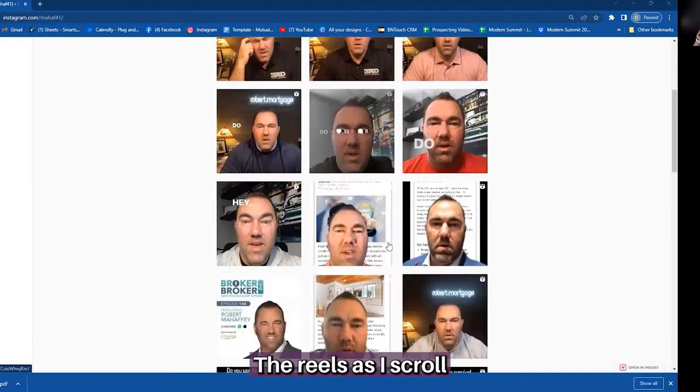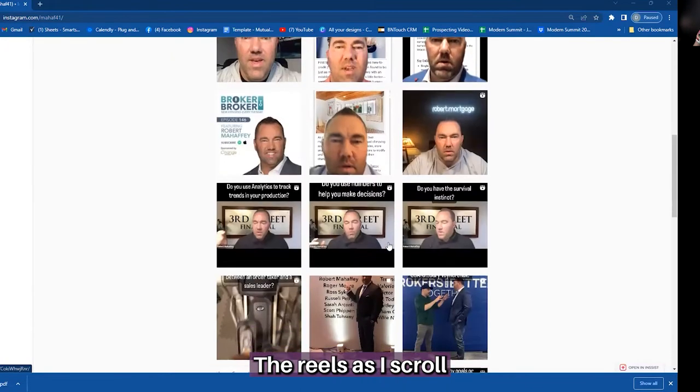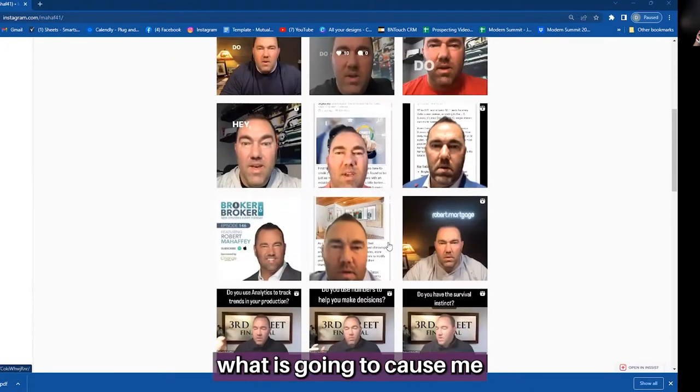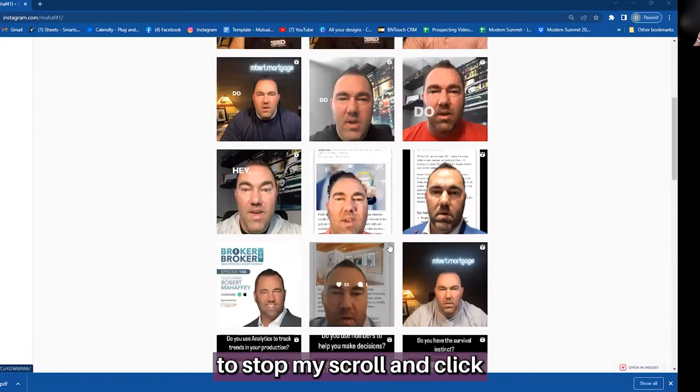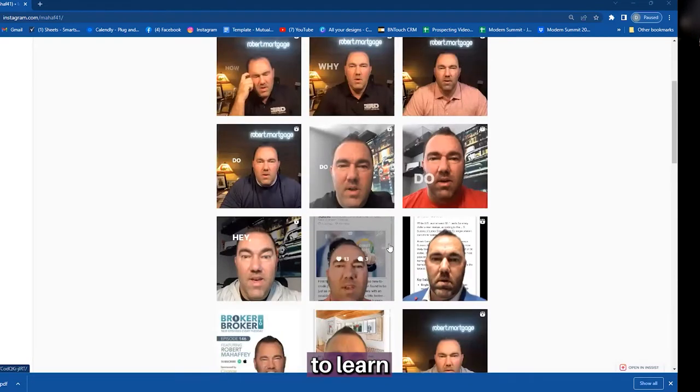What is going to cause me to stop my scroll and click to learn more about the video? Because as you can see, they all kind of look the same and we see his head front and center, but there's no hook — or it appears there's no hook.